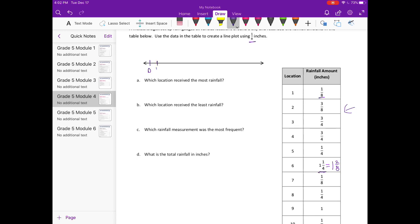We have zero, one-eighth, two-eighths, three-eighths, four-eighths, five-eighths, six-eighths, seven-eighths. This will be one or eight-eighths, one and one-eighth, one and two-eighths, one and three-eighths, and I can stop there.